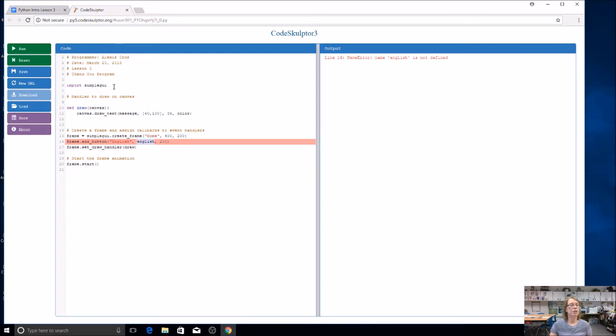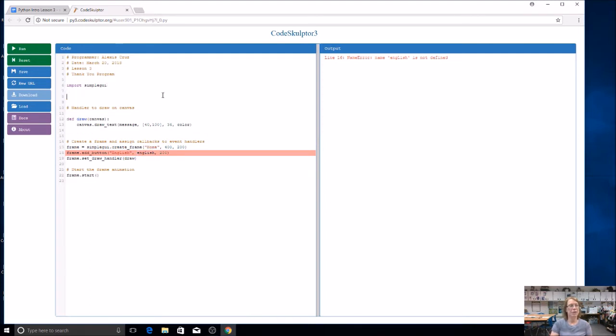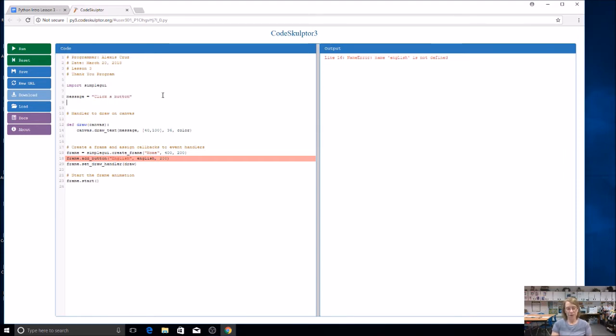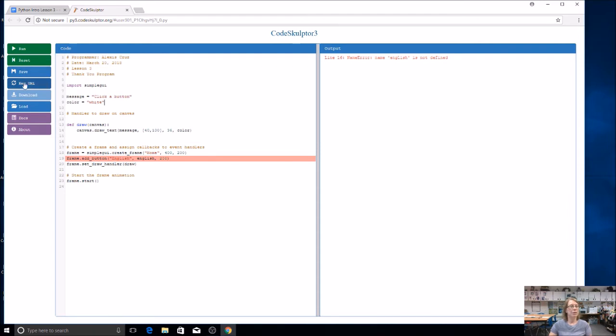We're going to use a couple of global variables like we did last time. One of them is going to be message. And we're going to start this message off with just click a button. Now whenever I do a string like this, just like we did in App Lab, I need to put my information in quotation marks. So when it's words, it's going to go in quotation marks. And I'm also going to use a color variable, just like we did before. So just pick any of the colors that you would like. I like to pick light, bright colors that look good on a black background, but you can pick any color.